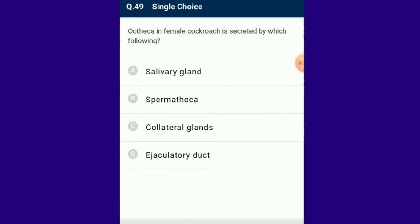Question number 49: Ootheca in female cockroach is secreted by which gland? A pair of large ovaries is situated on the lateral side. The collateral gland is a branched paired gland that secretes a type of scleroprotein which forms the ootheca. The answer is option C: collateral gland.